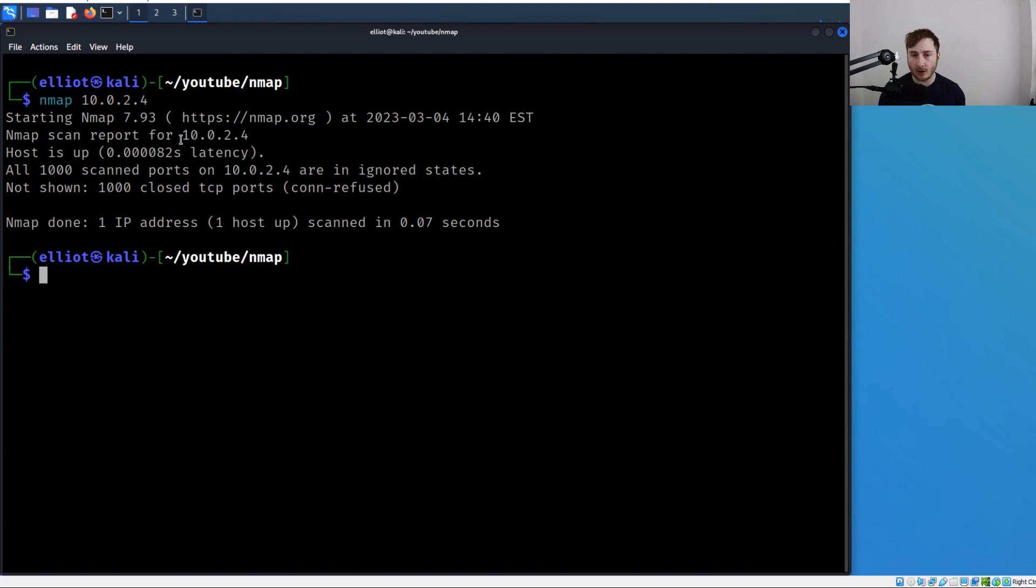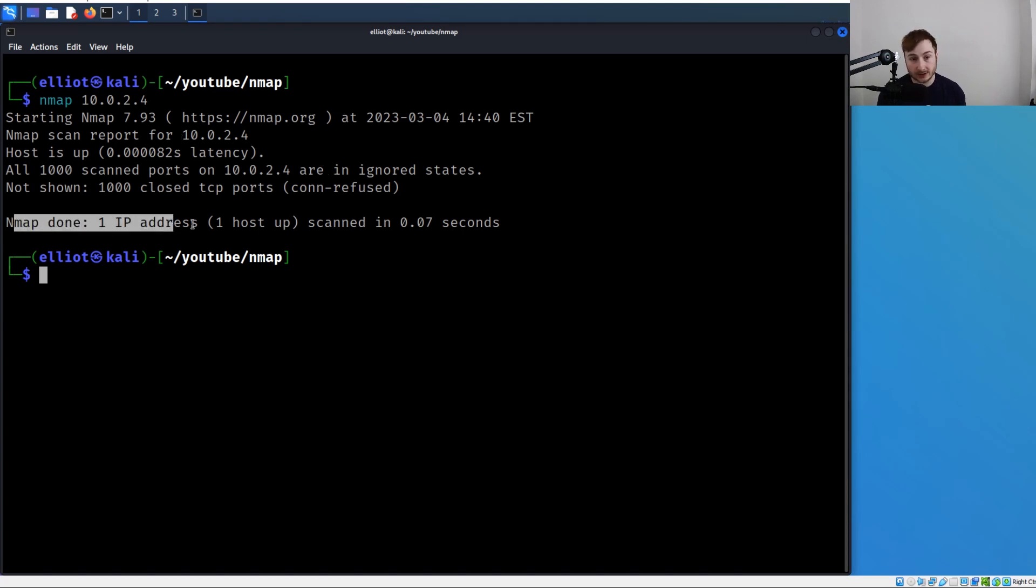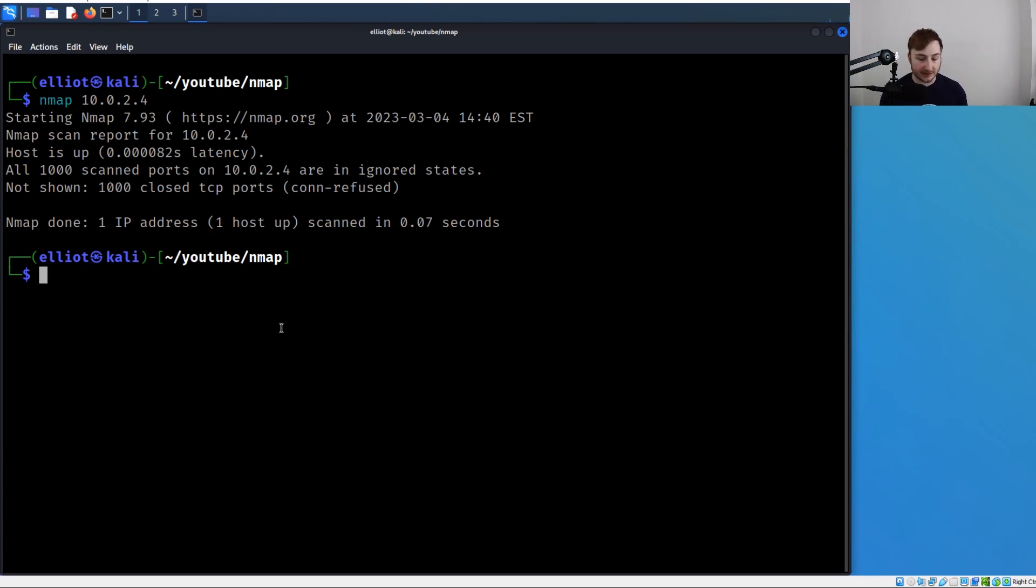It returned right away. There's nothing listening, no open ports on my machine right now. That's why you can see the nmap scan is finished. There's one IP address up, which is our machine, but there were no found open ports.